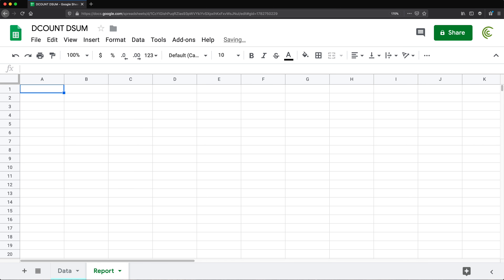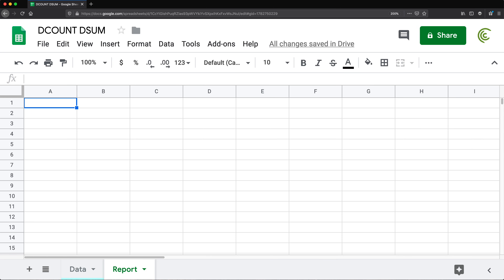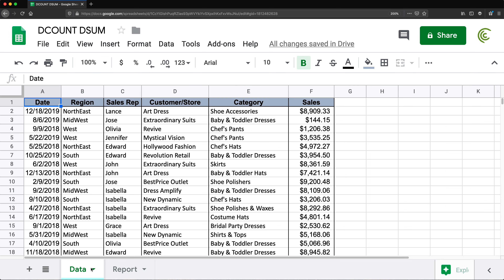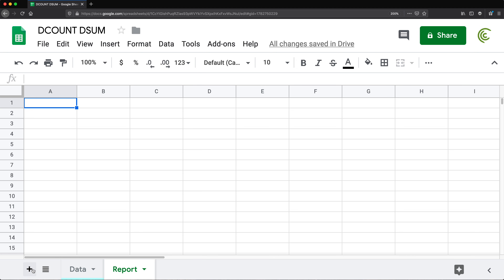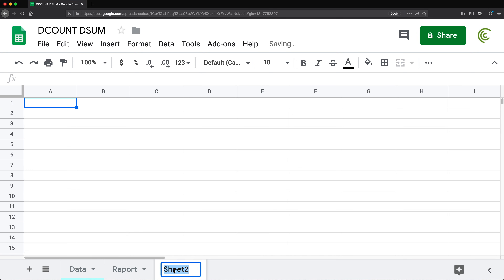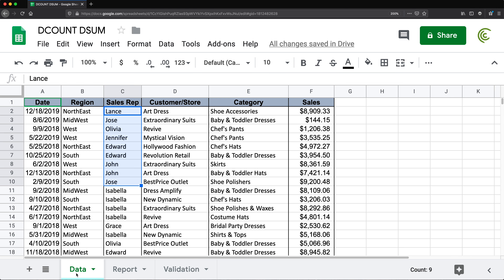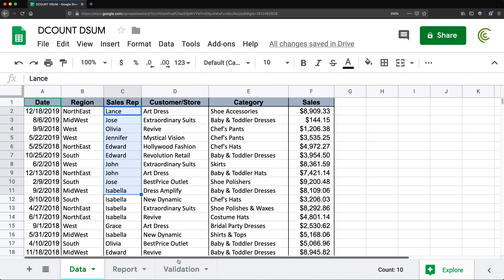This is where we're going to run our setup. I need a couple of dropdown validation lists — I'll make one for region and another one for sales rep. Before I do that, I'll make one more tab and call this one 'validation'. What I'm going to do here is basically get a unique list from the region column and another unique list from the sales rep column.